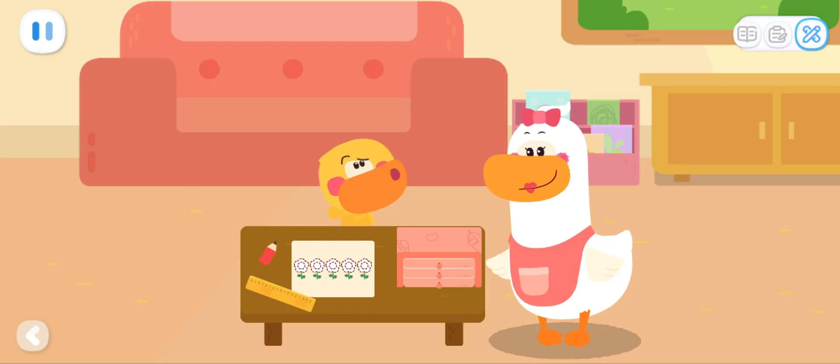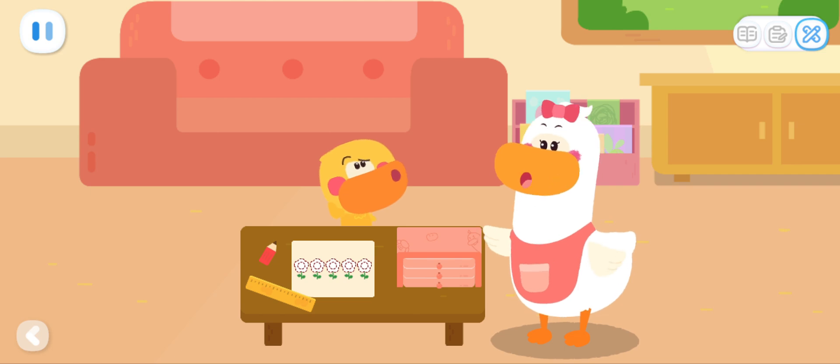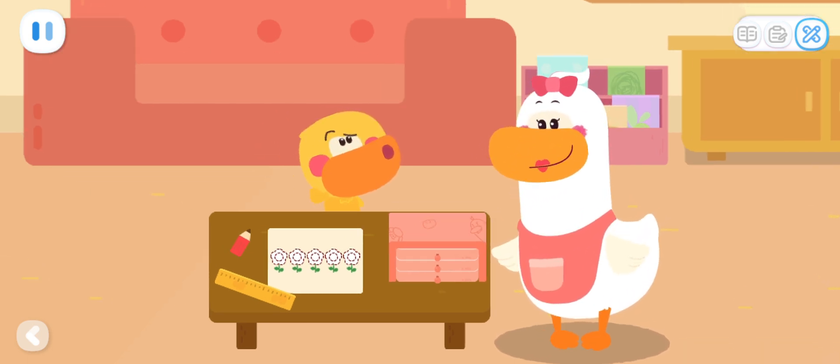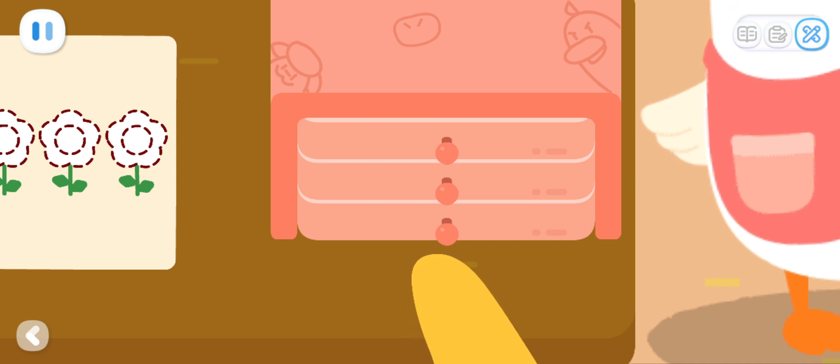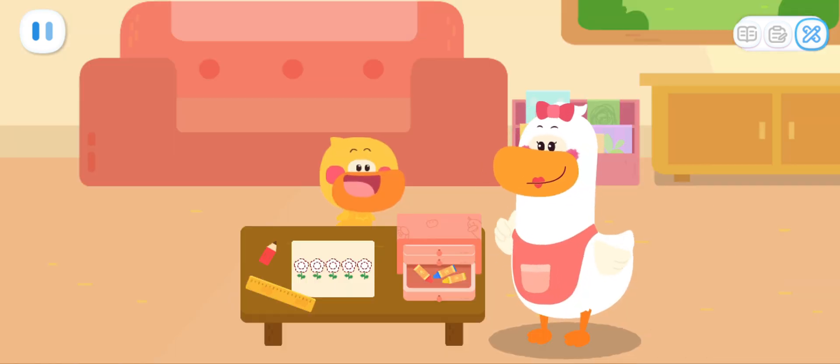Do it with Quacky! Mom, do you know where my crayons are? The crayons are in the third drawer from the top! The third drawer from the top! One, two, three. I found it!